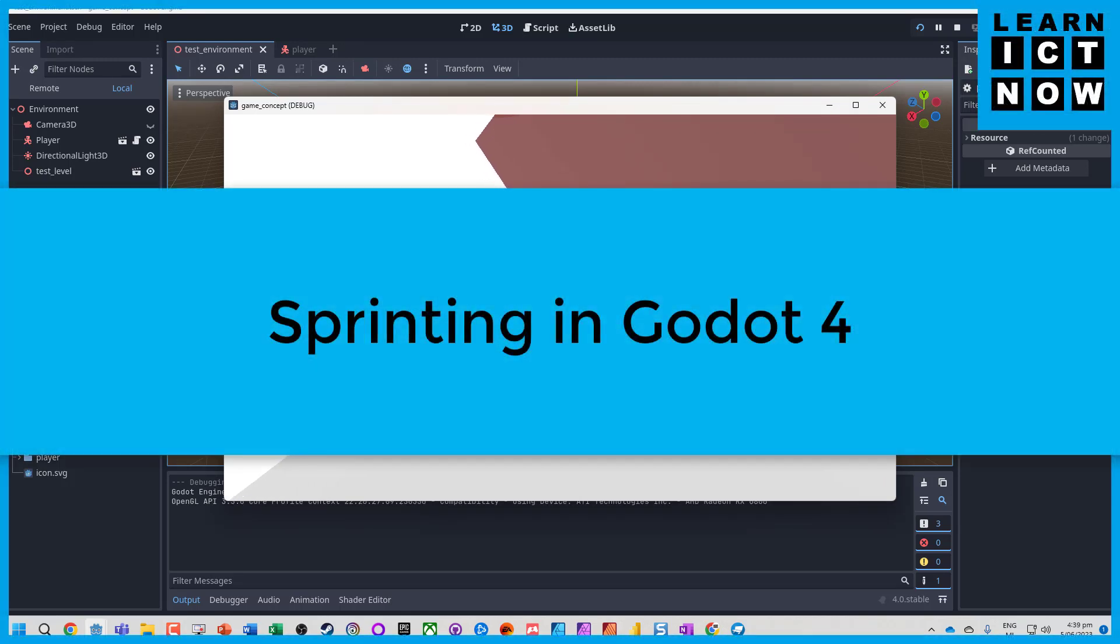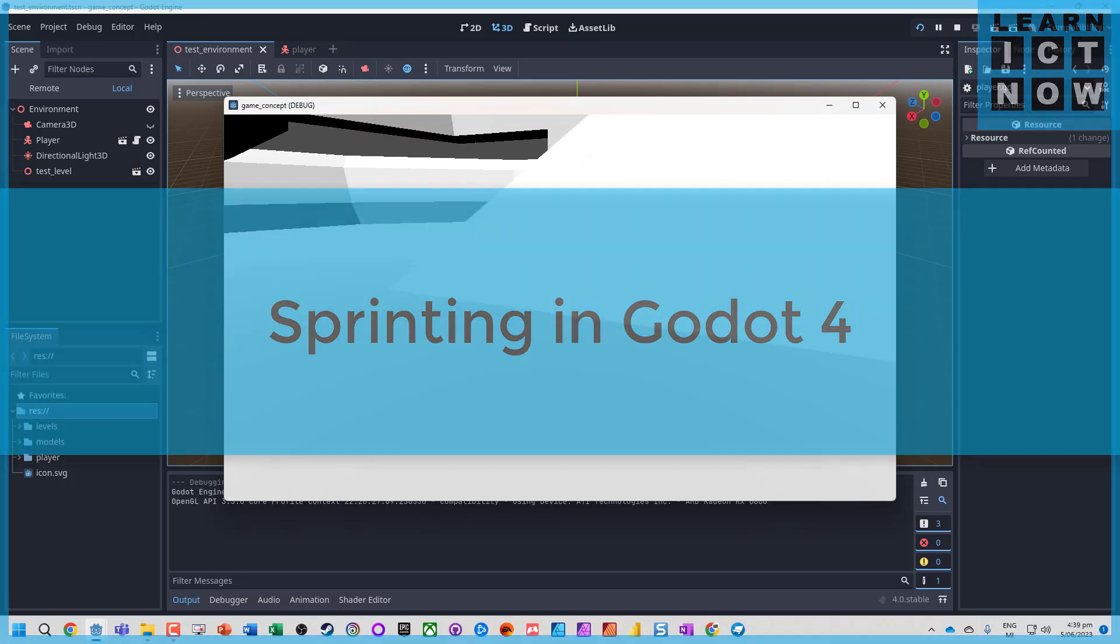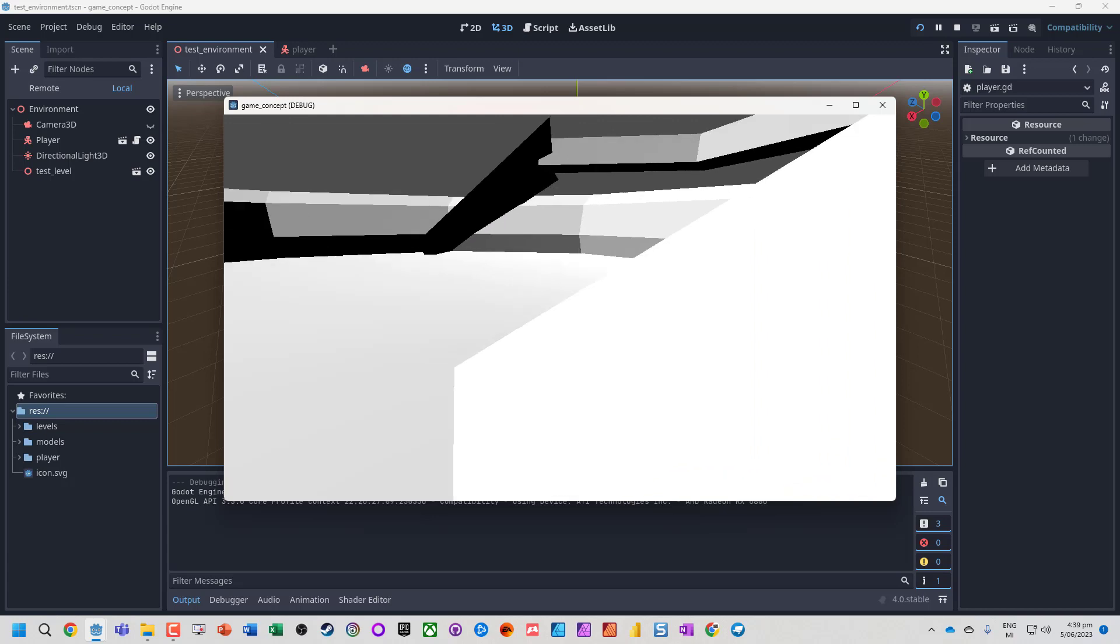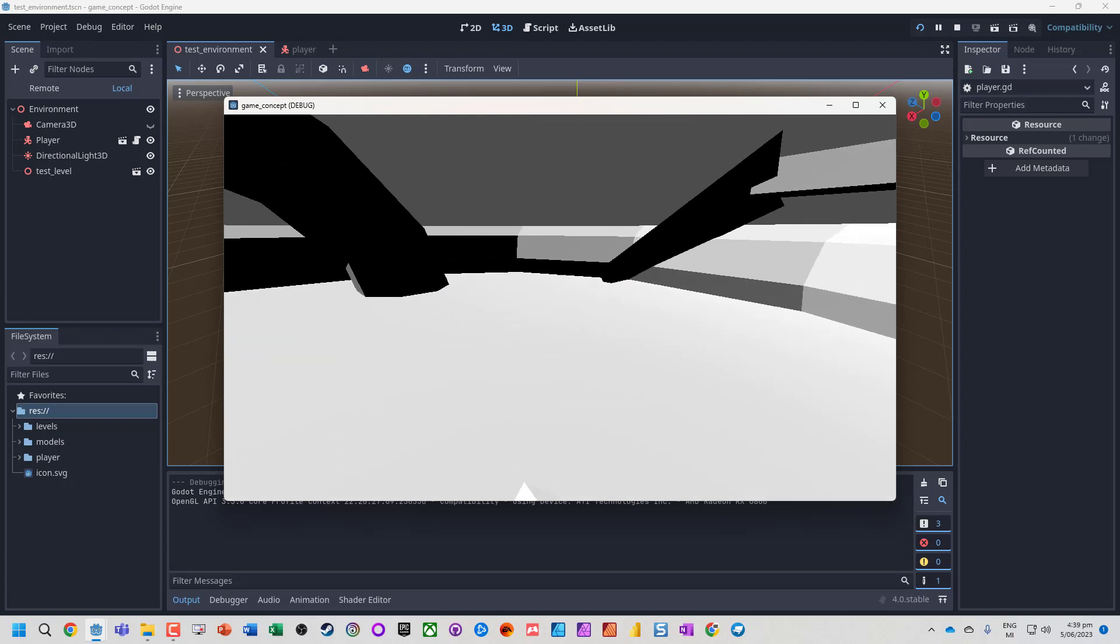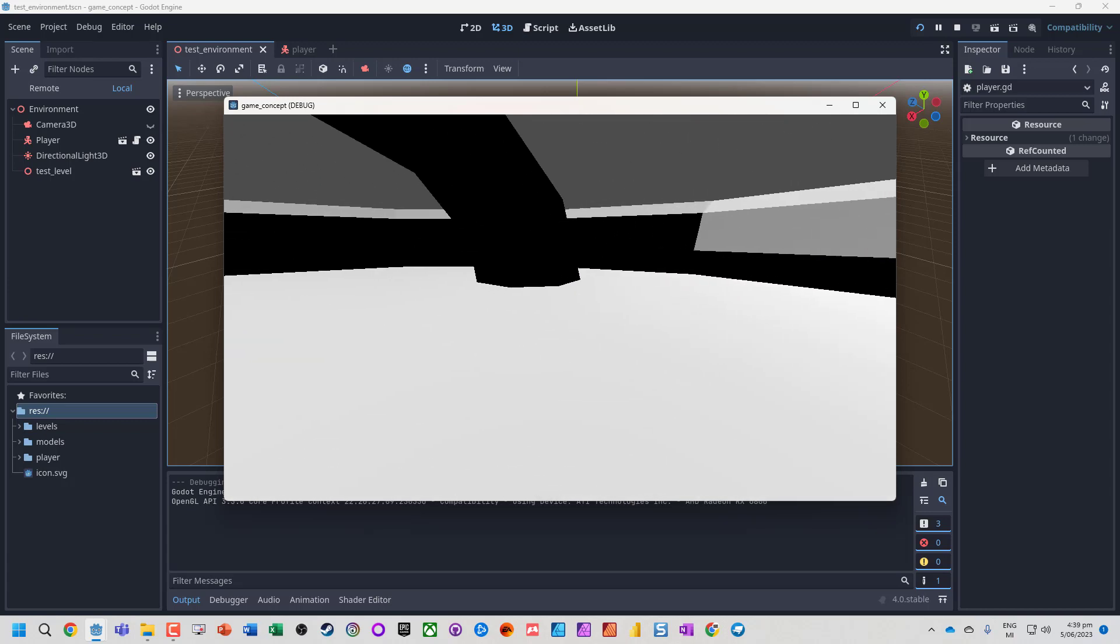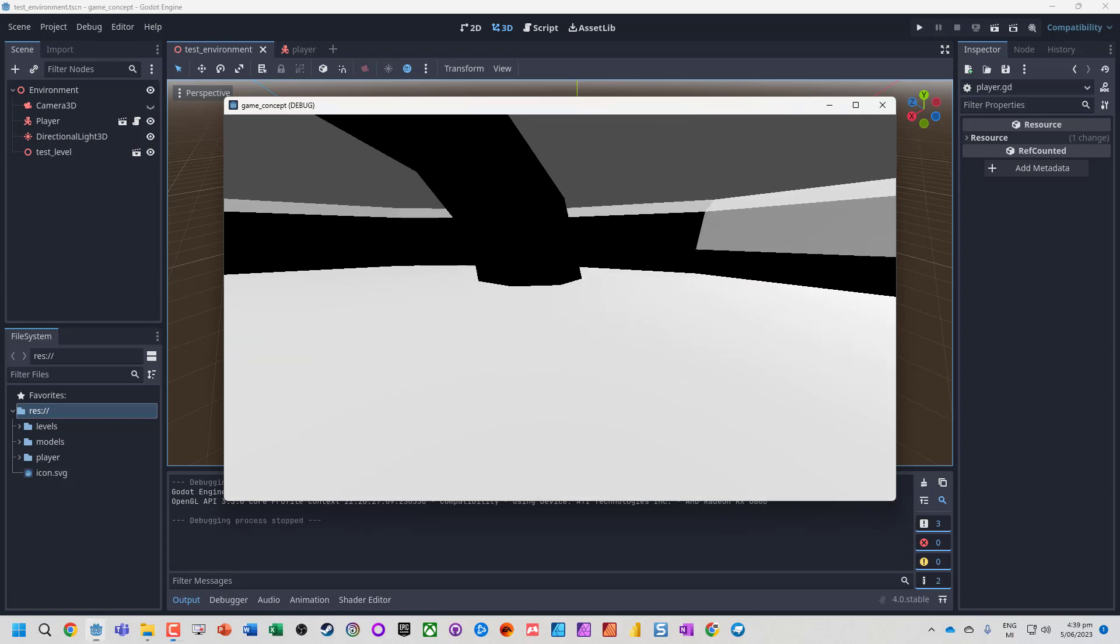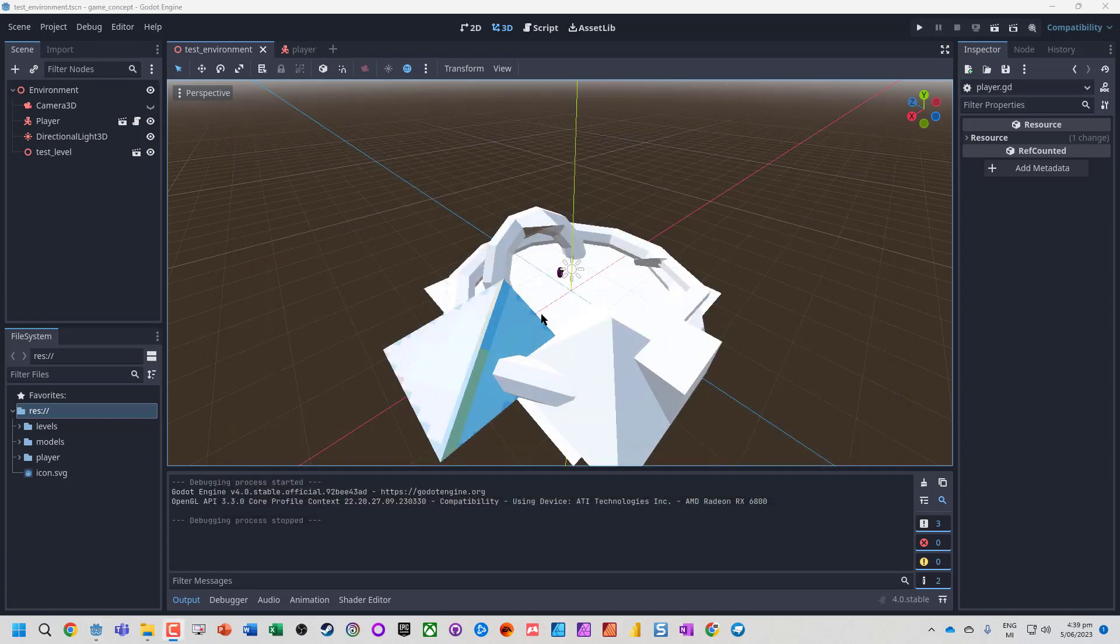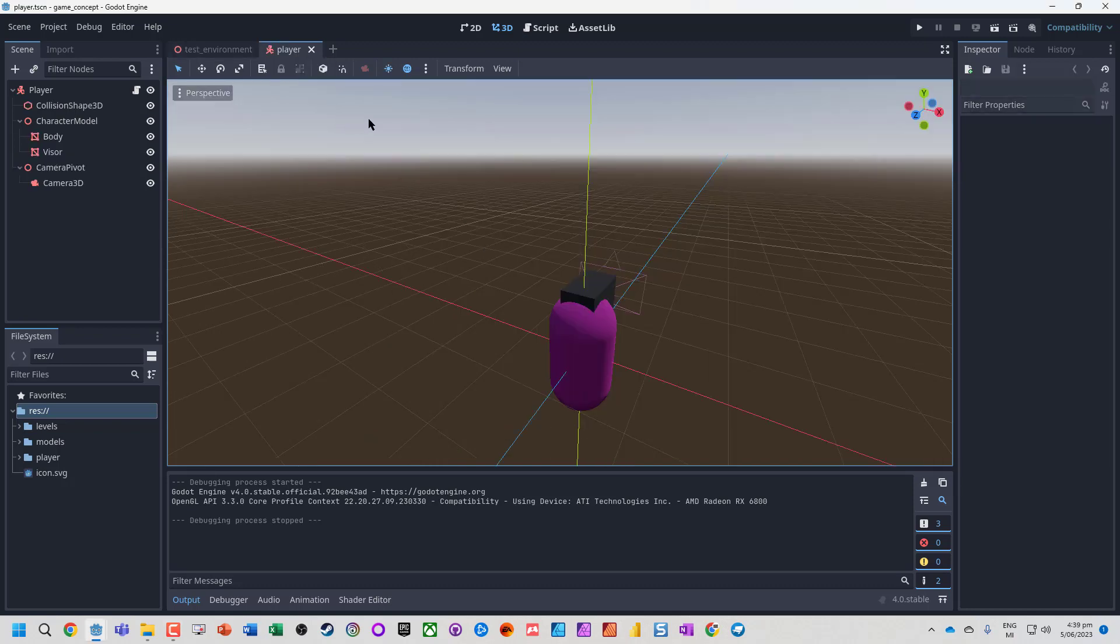In this tutorial, we're going to add sprint functionality to our character. The character is moving quite slowly, so we'll assume we already have a player character with basic movement.